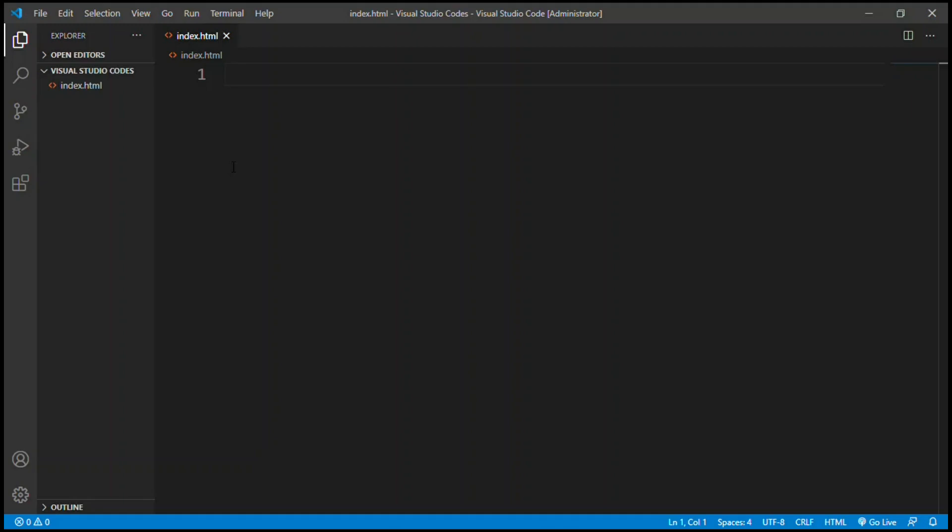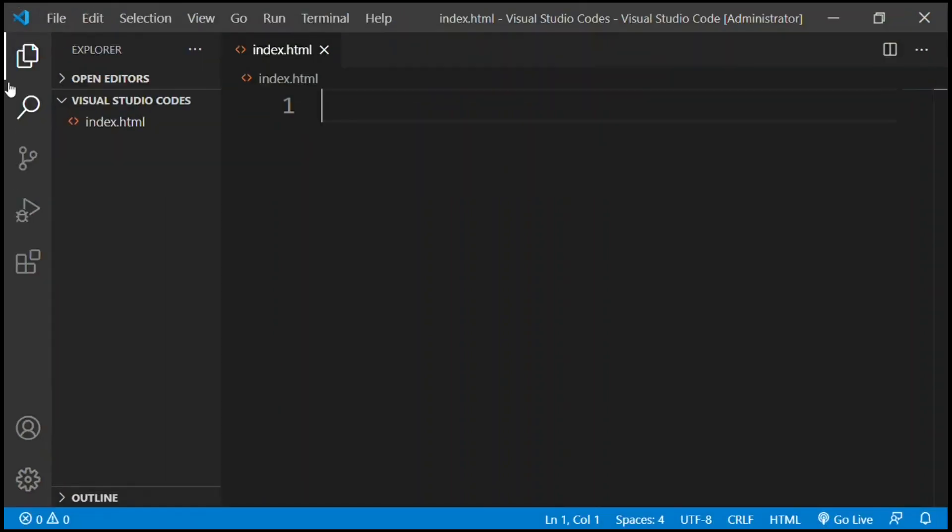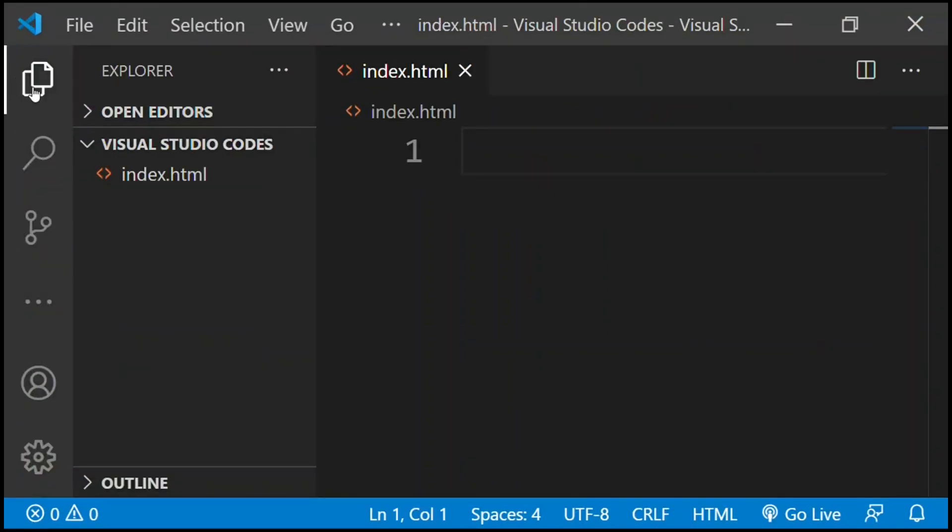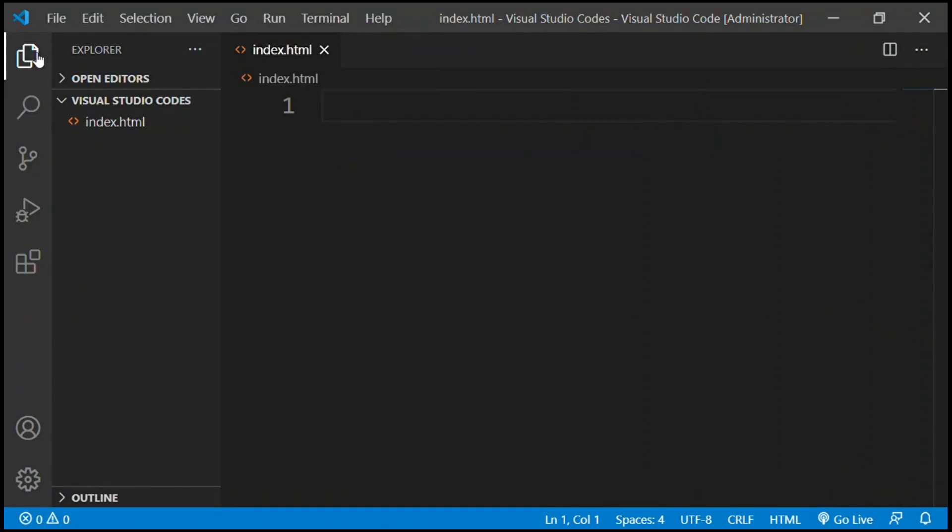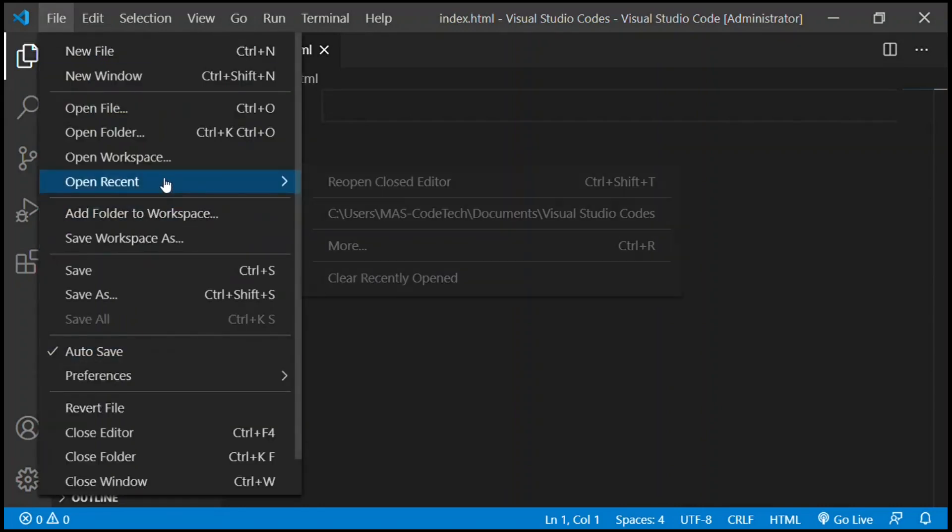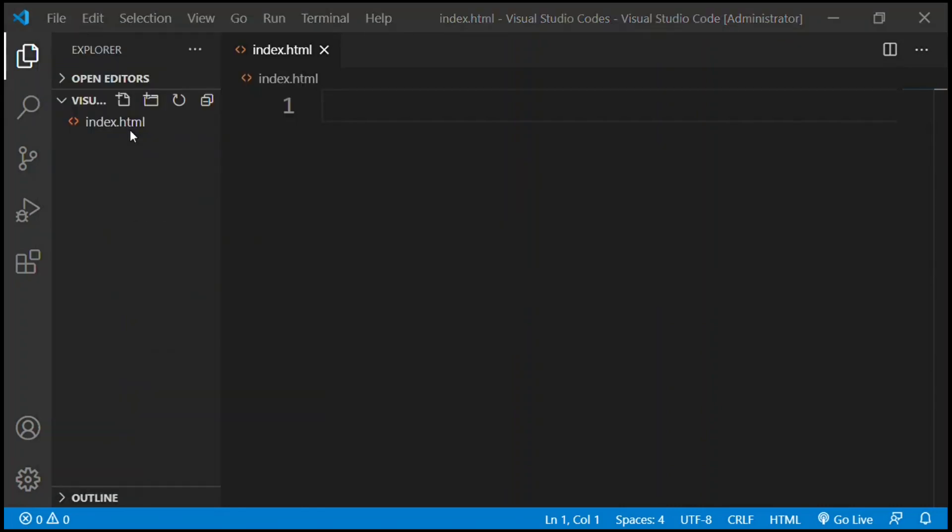So guys, Visual Studio Code has been downloaded and now I will explain everything we have in here. First of all we have this bar right over here. The first one is the explorer where you can find all your codes. I made a folder right over here. How to make a folder? Really simple: you click File, you click Open Folder, and you select the folder or create a new folder.